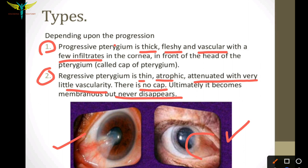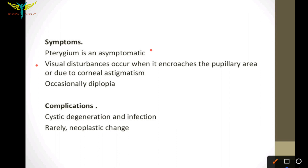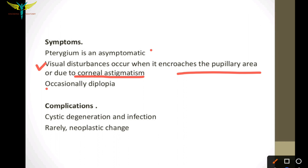Symptoms: pterygium is usually asymptomatic, but the growth may lead to visual disturbances when it encroaches upon the pupillary area or due to corneal astigmatism. Occasionally diplopia is also noted.